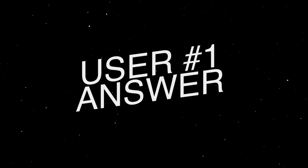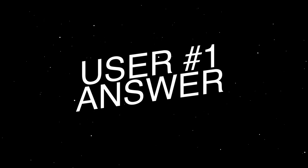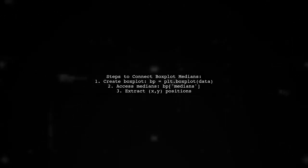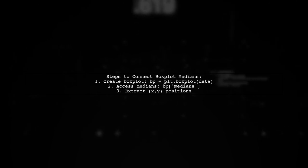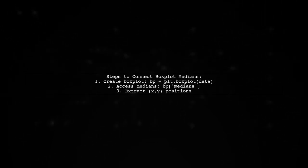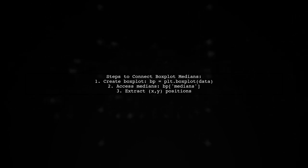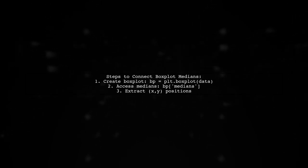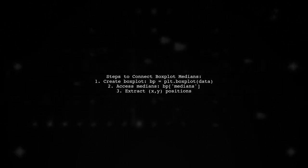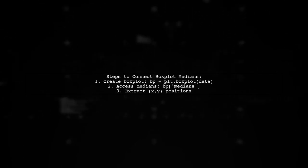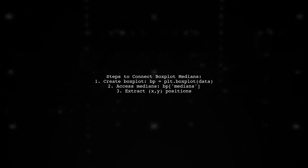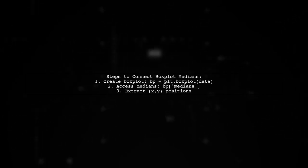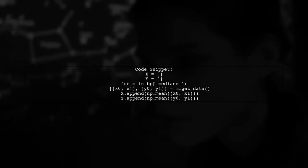Let's now look at a user-suggested answer. To connect box plot median values, you can use the getData method from matplotlib's line2d objects. First, create your box plot and access the medians key from the resulting dictionary.